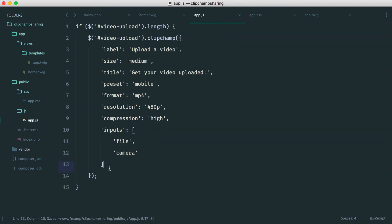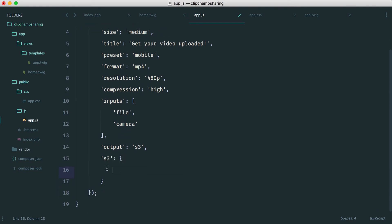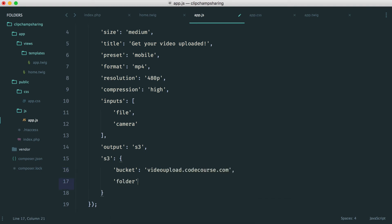Next we're going to move on to the outputs. We've already seen this. I'm using Amazon S3. And let's define our S3 settings just in here. This is an object. We have a bucket which in my case is video upload.codecourse.com. And the folder that we want to upload to is called videos.